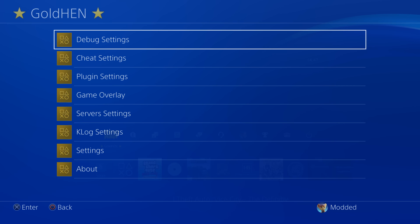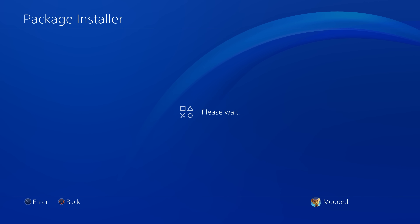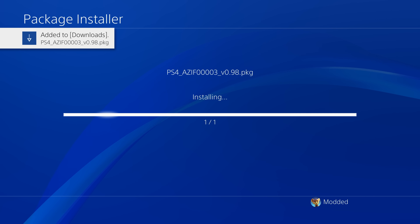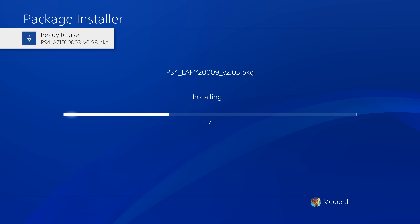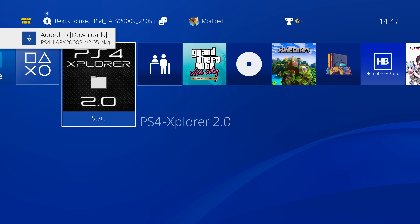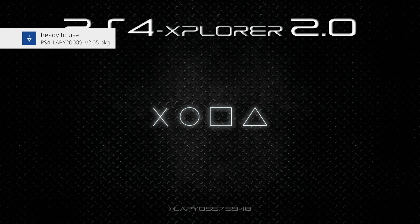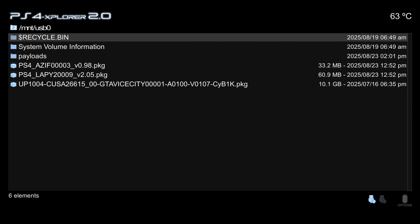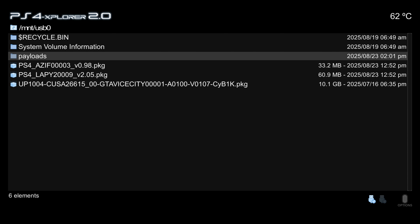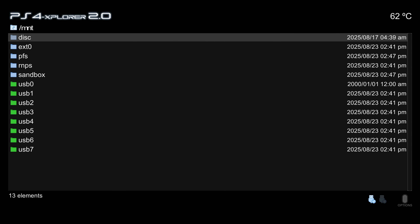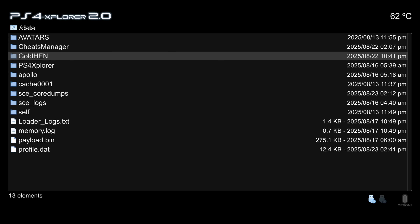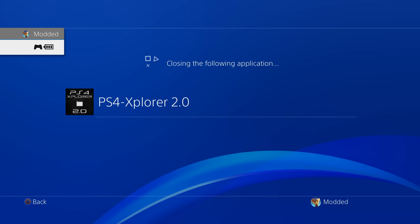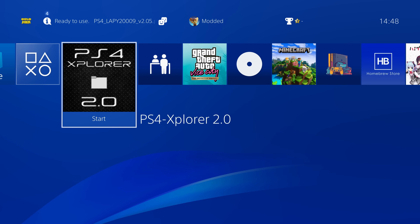On the PS4, install both apps by going to Gold Hen settings, debug settings, package installer — it should detect the package files on the USB drive. Install Payload Guest and PS4 Explorer. Then open PS4 Explorer, select route access, use the D-pad to switch to your USB drive, hover over the payloads folder, press triangle to copy, press circle twice, go into the data folder on the hard drive, press triangle and paste — that copies the payloads folder to the correct location.